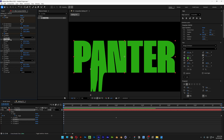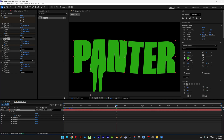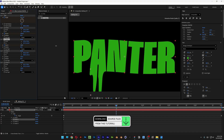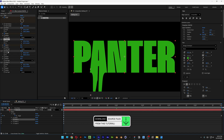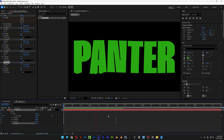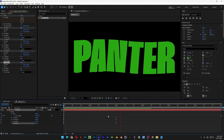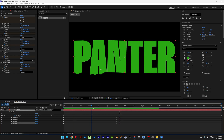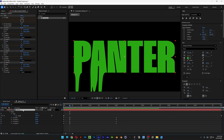Basically you need to animate each CC Smear one by one. Go to CC Smear number two, activate the Reach stopwatch, decrease it to zero, then at the second second increase the Reach until it animates nicely. Repeat this step with the rest of the CC Smears. After you're done, all of them should be animating at once.